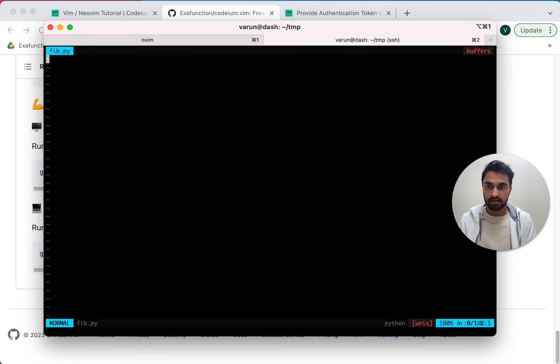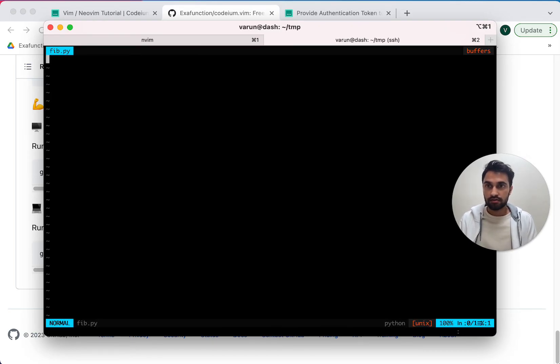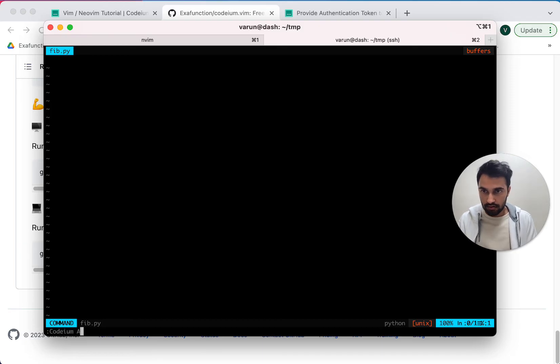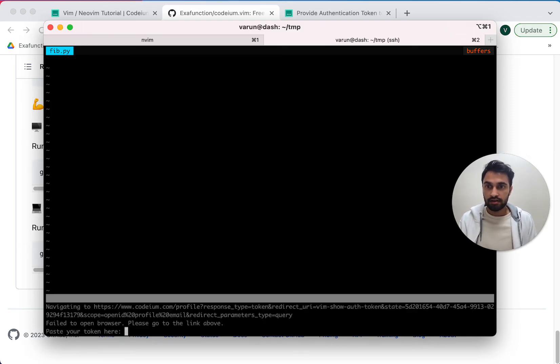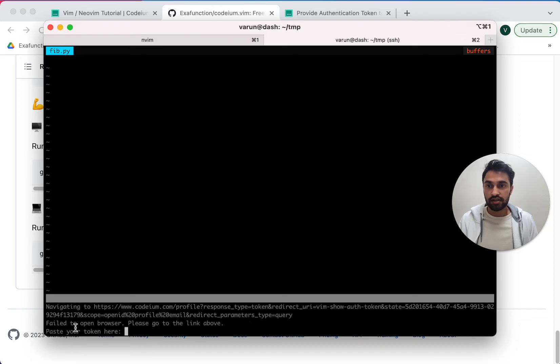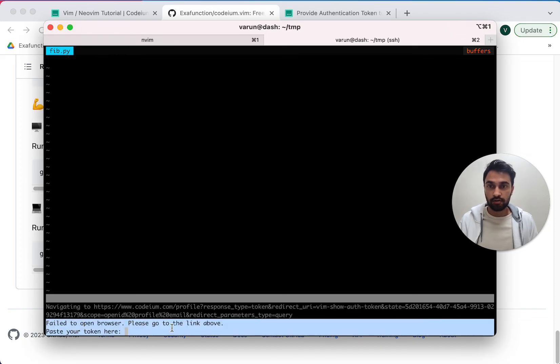So if I use nvim to edit a new file, once again, I need to run Codium auth. And this time, since I'm SSH'd, it says it failed to open a browser.